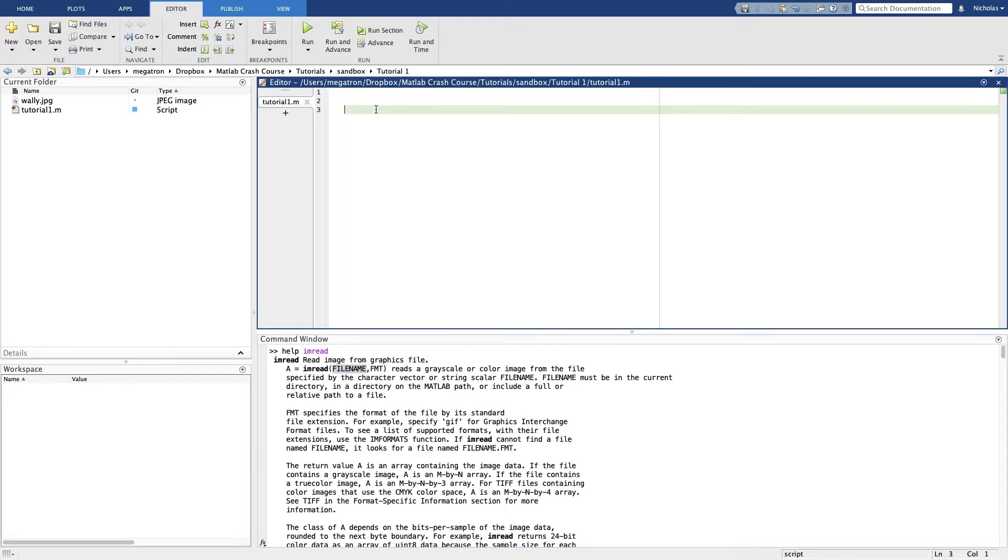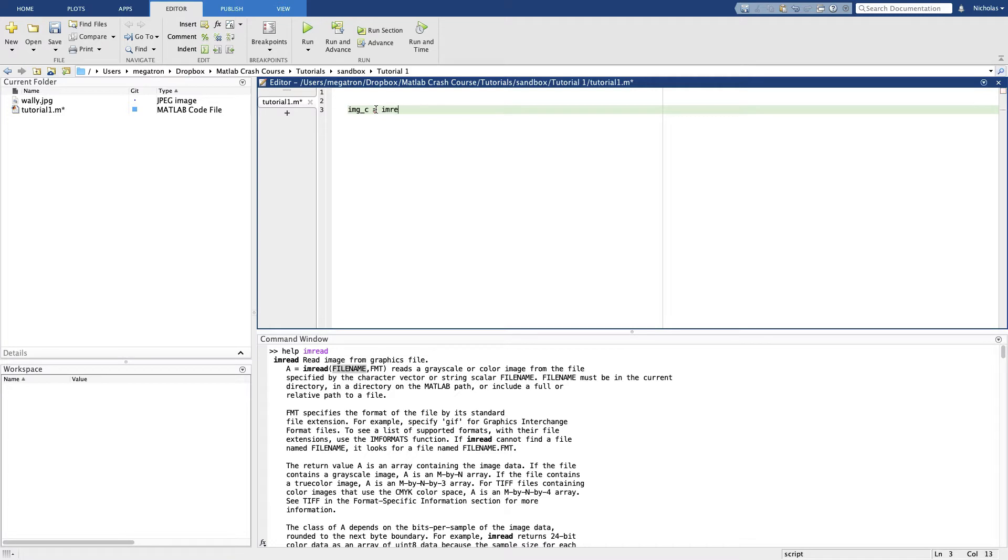Okay, help imread. It looks like to use this function you can just call imread with a file name. Let's try this. Let's name it something sensible, image_c for color because we're also going to make a grayscale one.